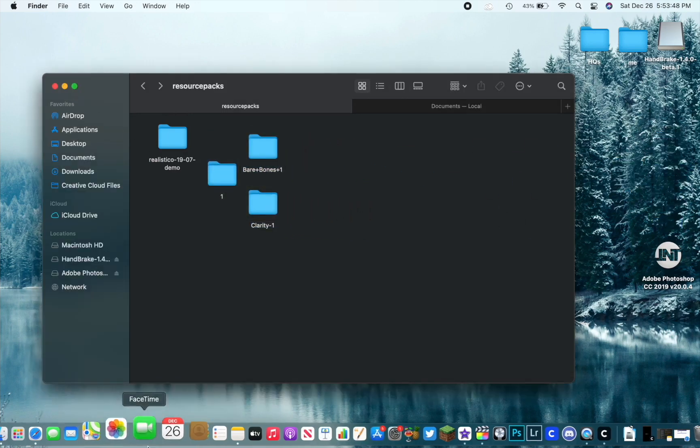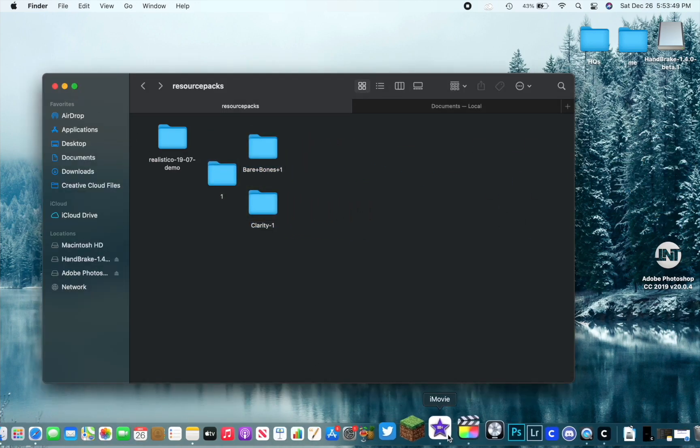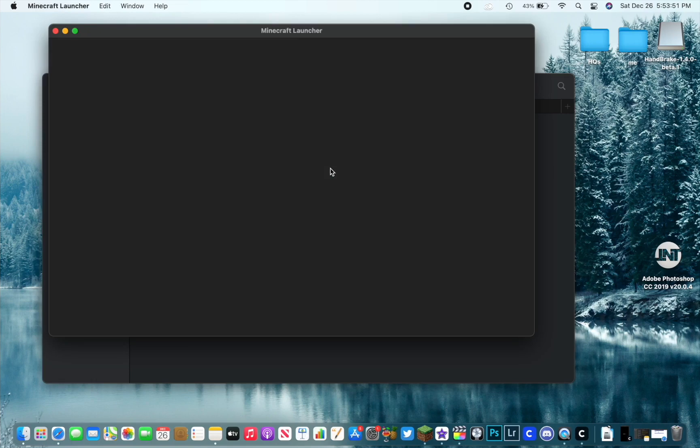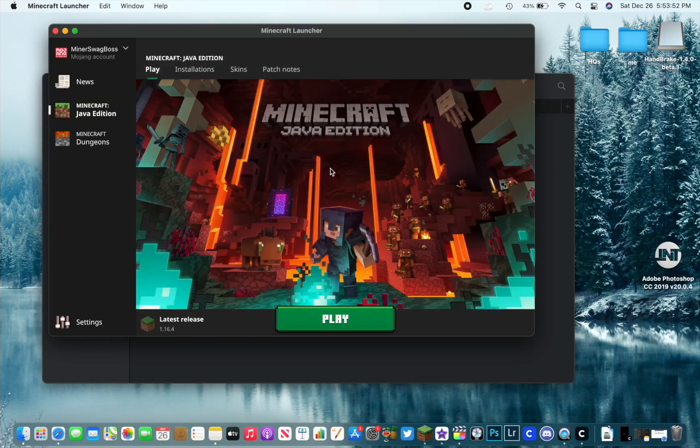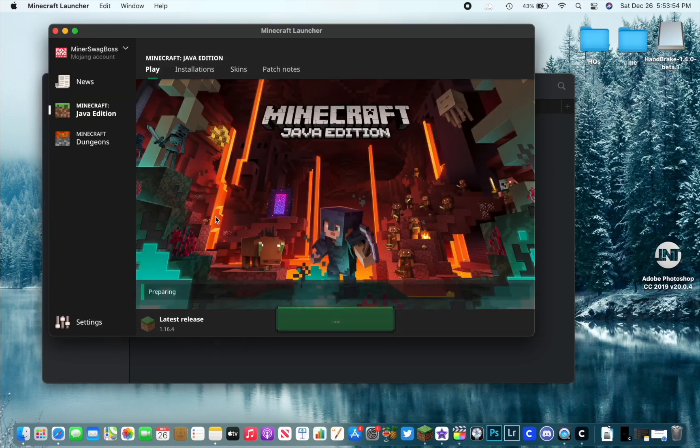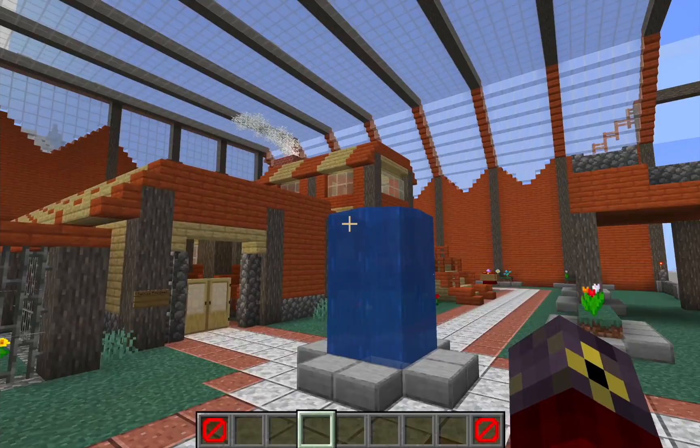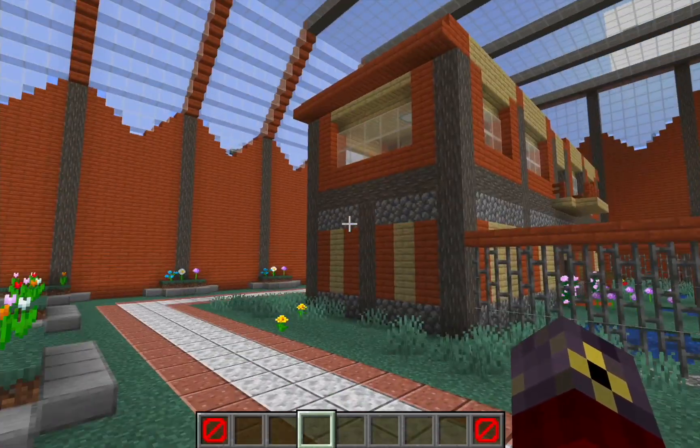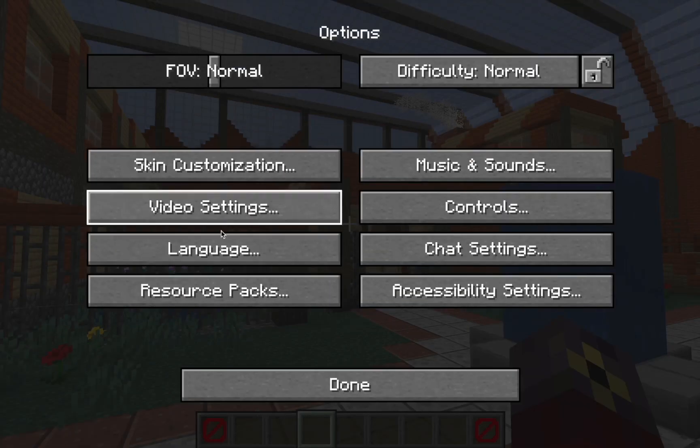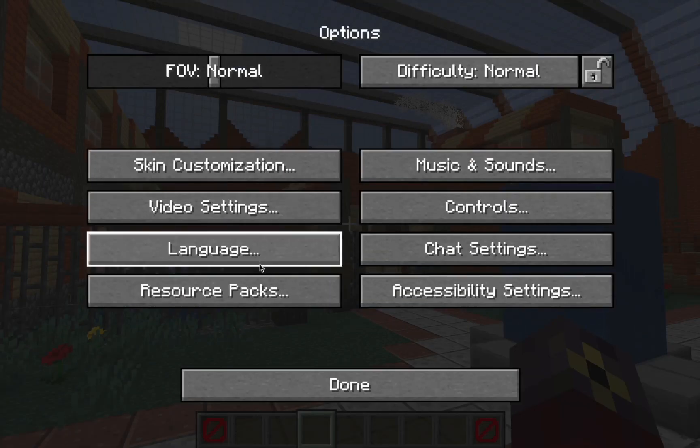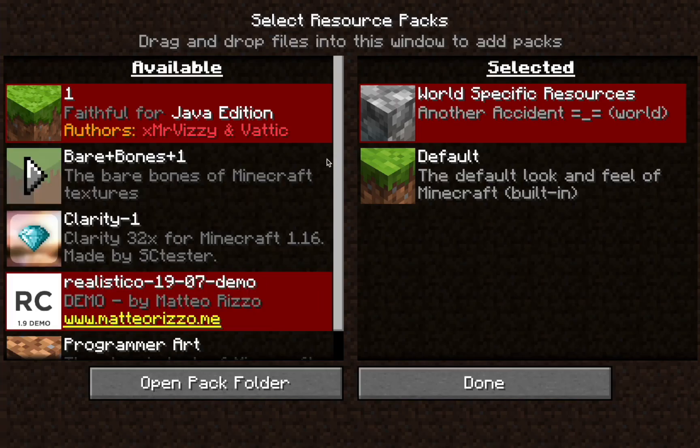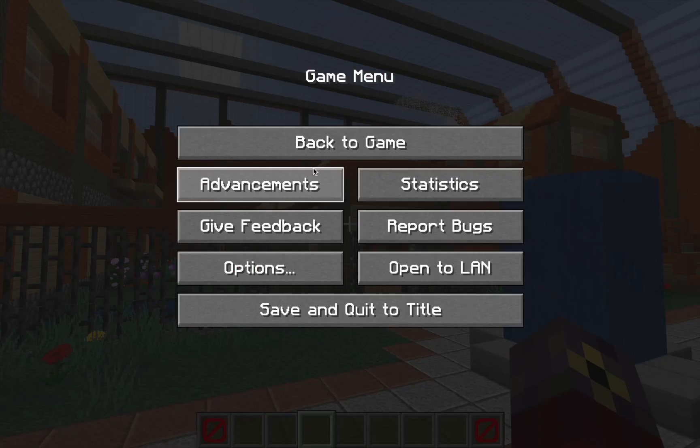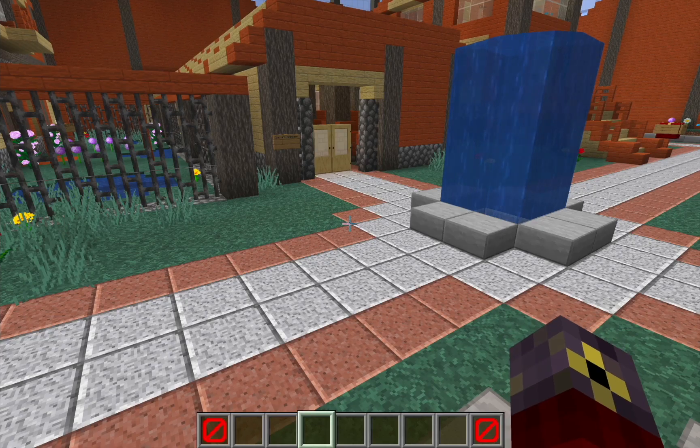So all we got to do now is just simply open up Minecraft. We are in 1.16 of course. I'm inside of a map, so you can see it's traditional Minecraft textures. We're going to go ahead and go to Resource Packs right here.